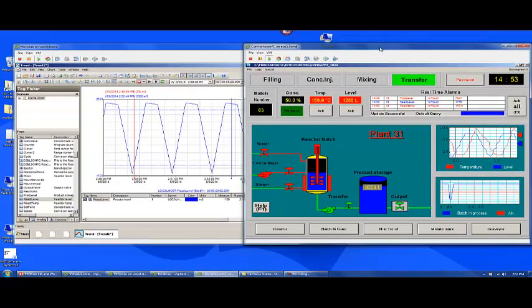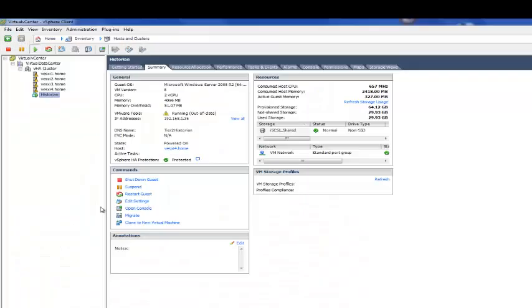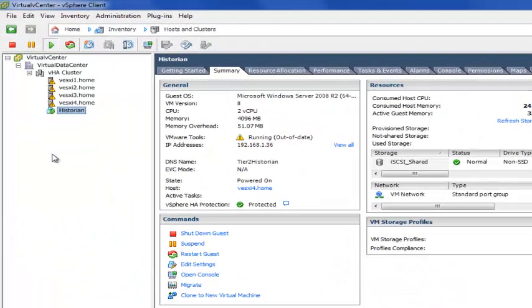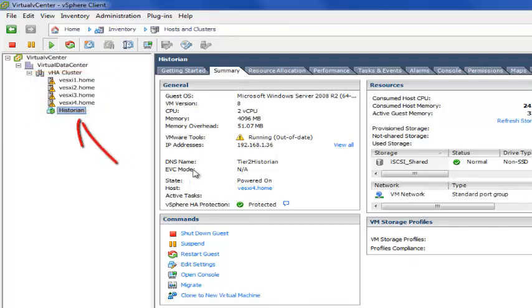So just a very basic trend, just illustrating the level going up and down. So now we're going to simulate a failure. Just like in the picture, we can see my physical host that I have set up in my high availability cluster.